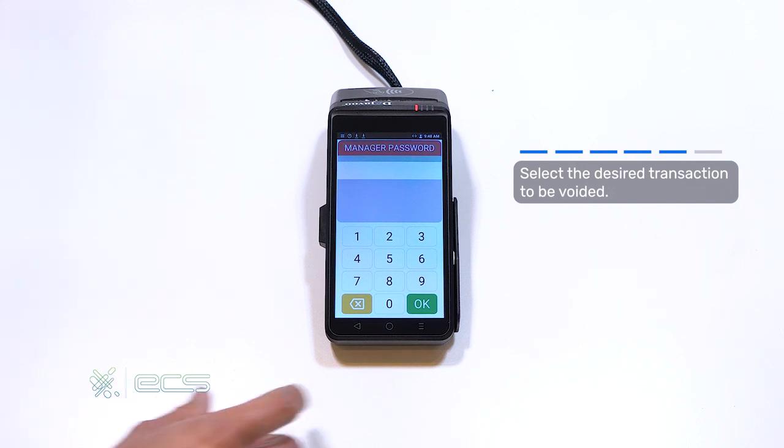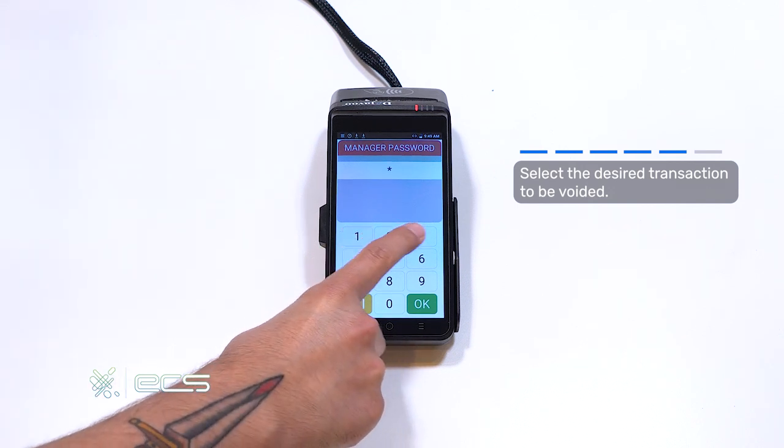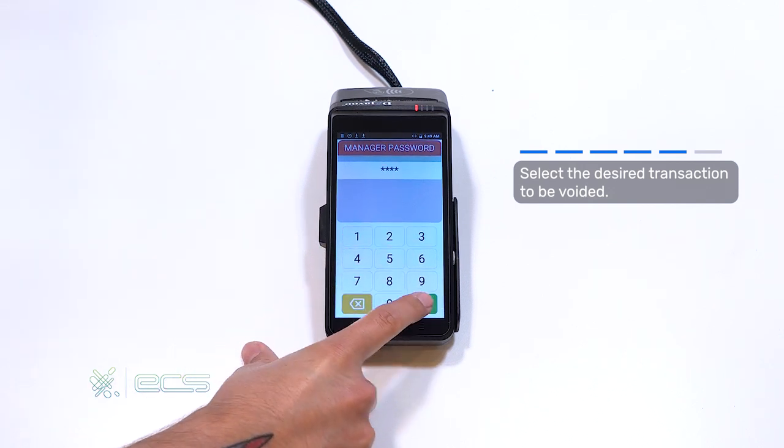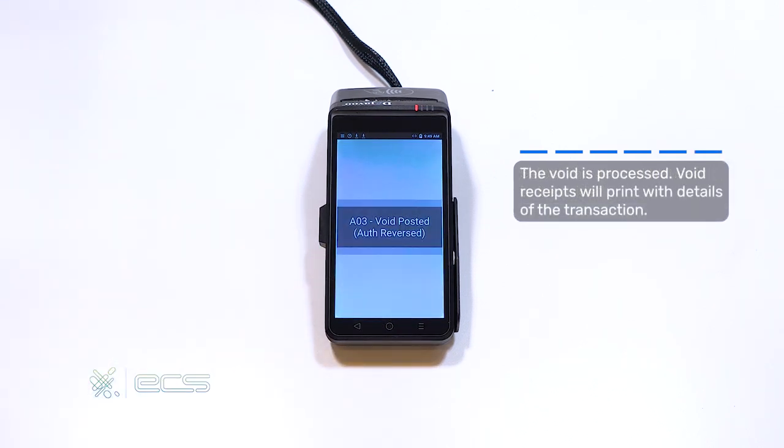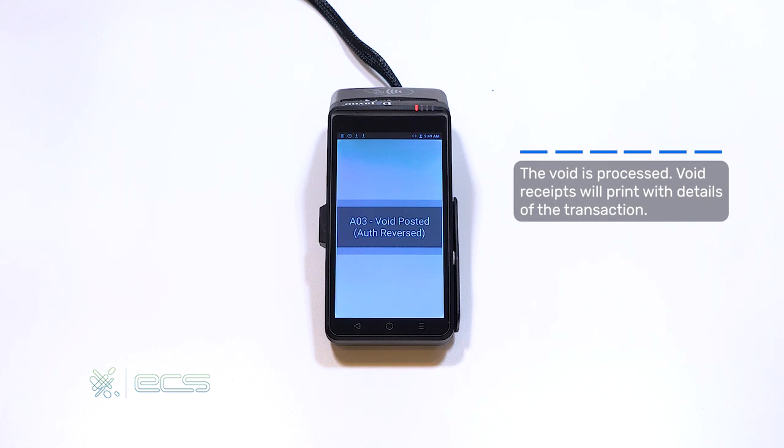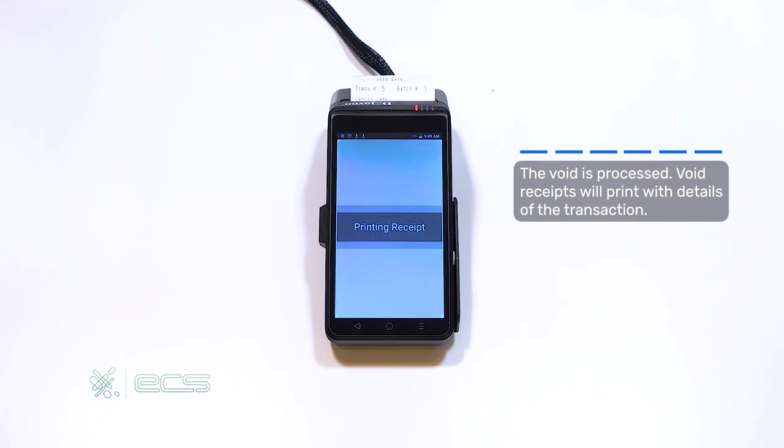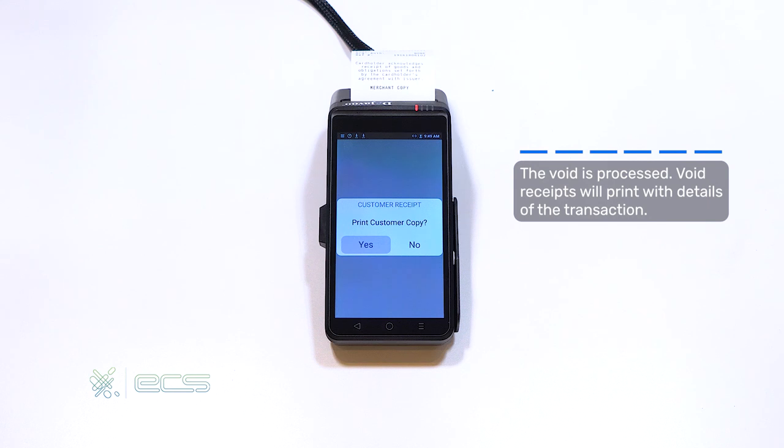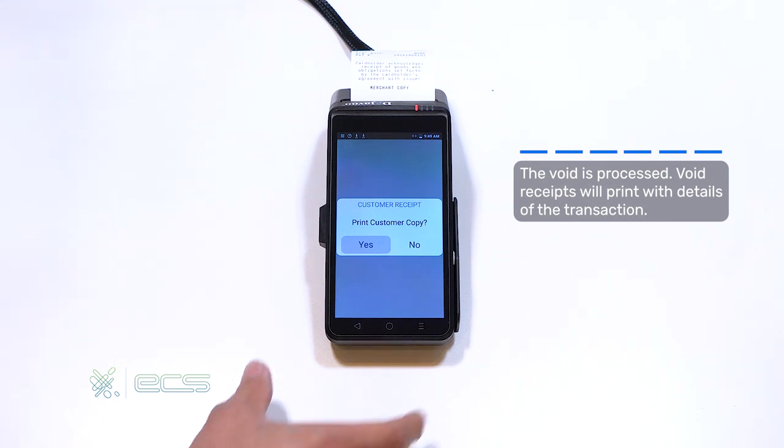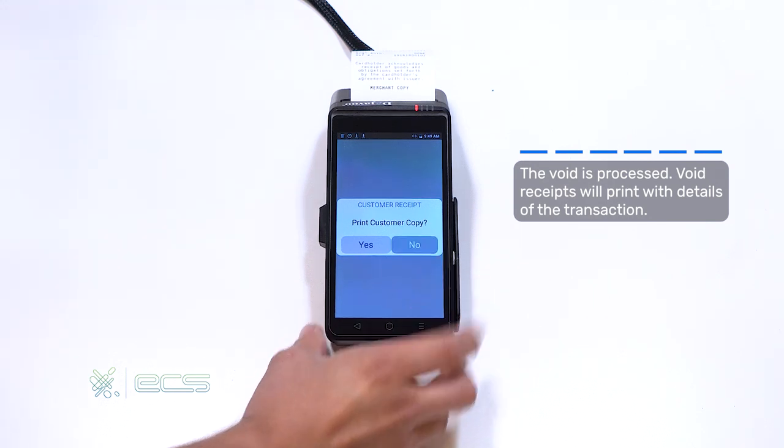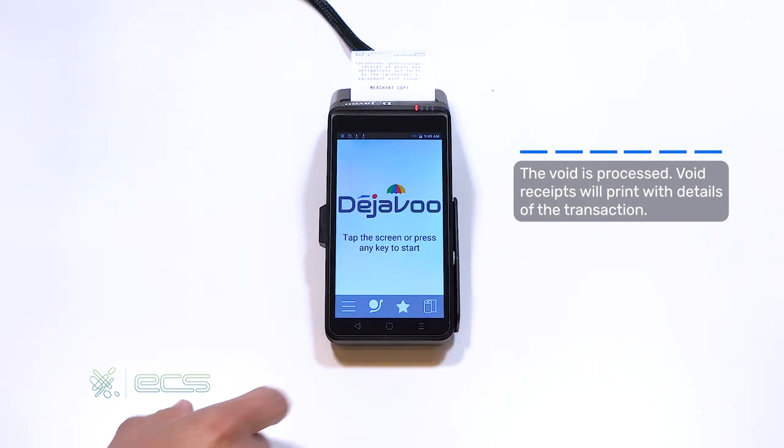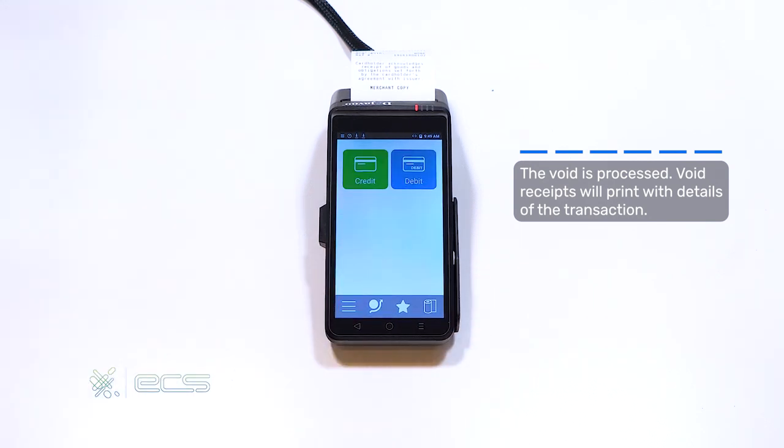One more time with the manager password. And then a confirmation of the void will then follow. A receipt will print out, and you'll have the option to print out a customer copy. If you'd like to save paper, you may hit no. It'll then be brought back to your home screen, and you're ready to resume processing.